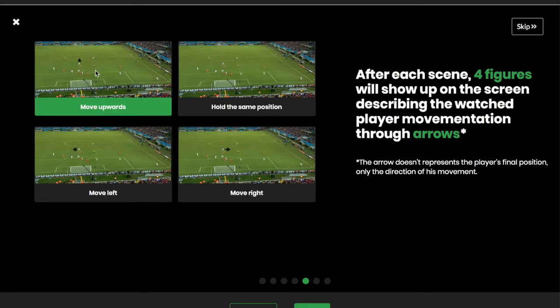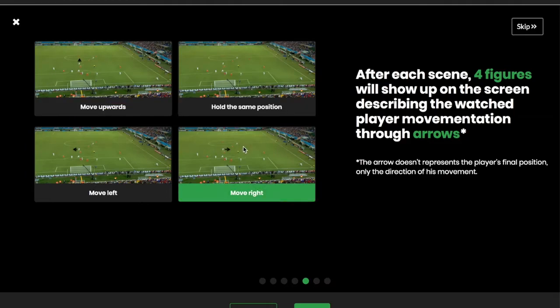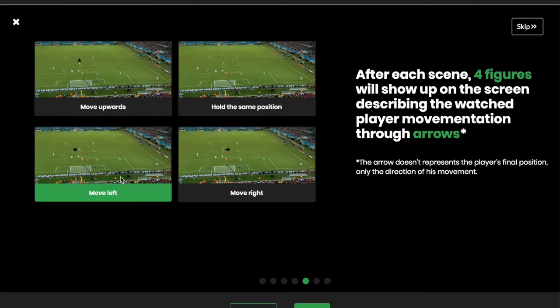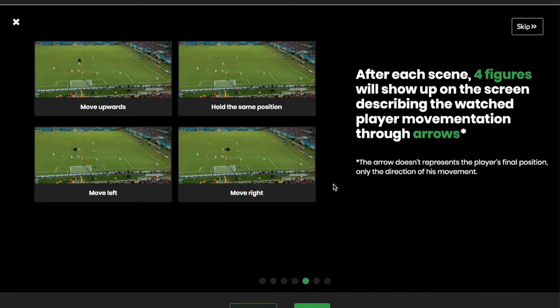You will perceive that besides the arrows, there is also this description as well, for each one of the figures. So let's move on.